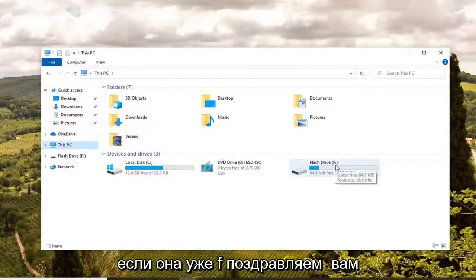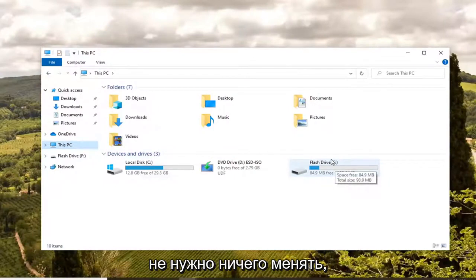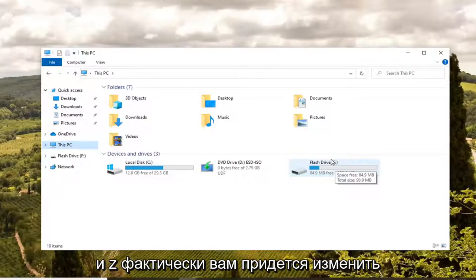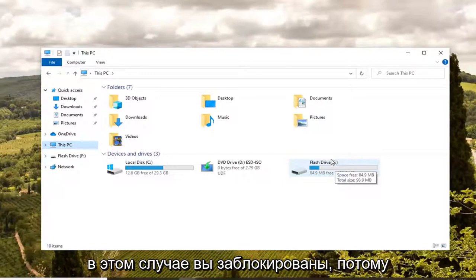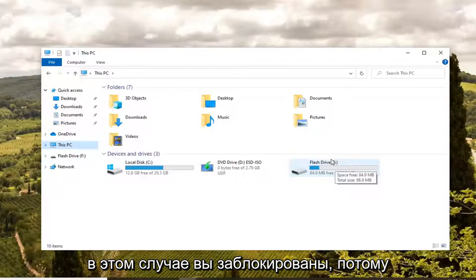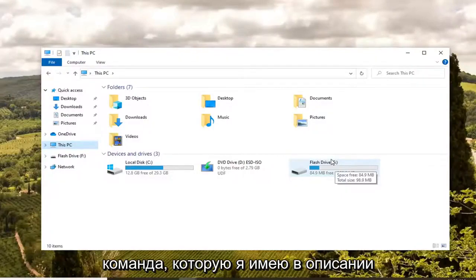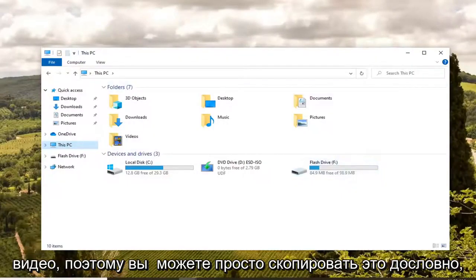If it's already F, congratulations, you don't have to change anything. But if it's an E, D, A, B, any letter between A and Z virtually, you would have to change it unless it's F, in which case you are in luck because that's the exact command I have in the description of the video. So you can just copy that verbatim.